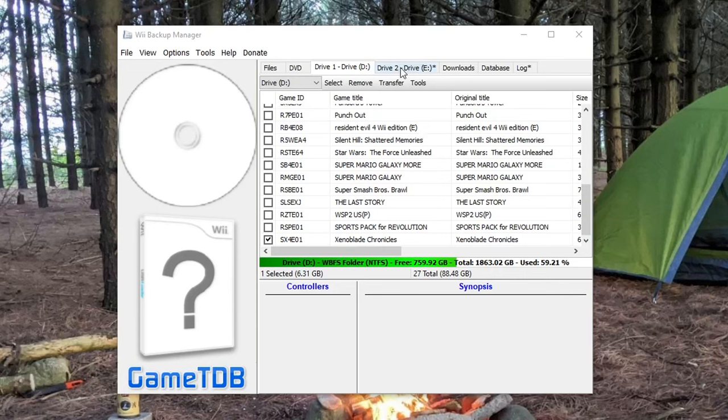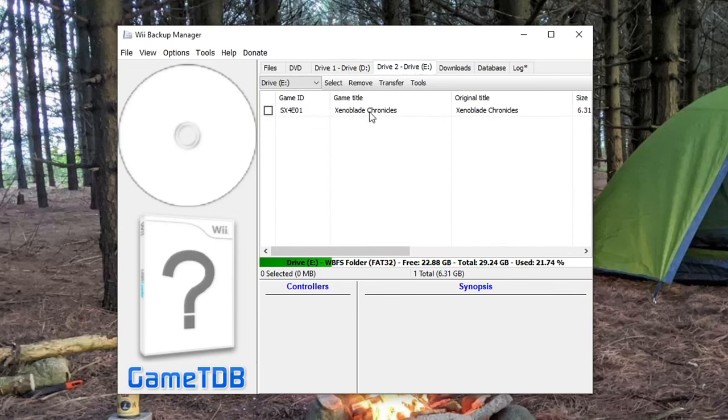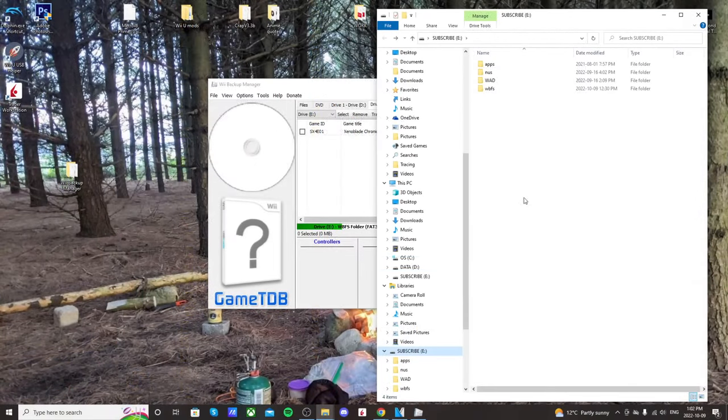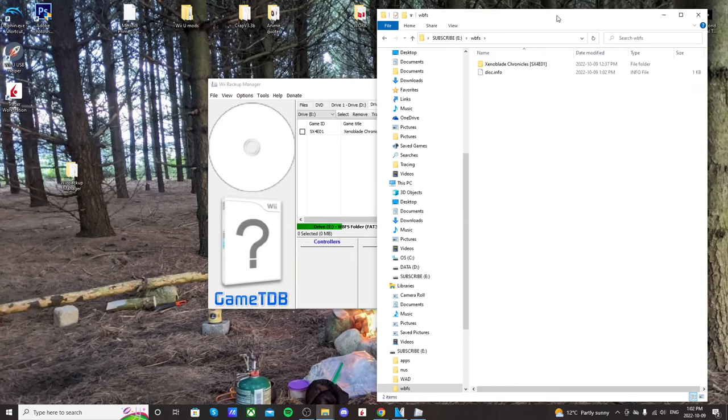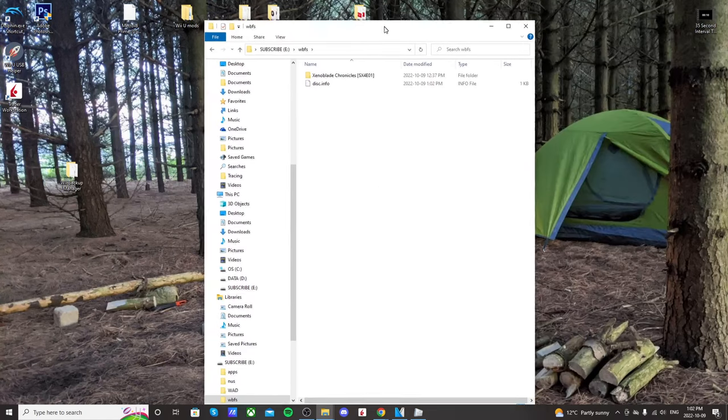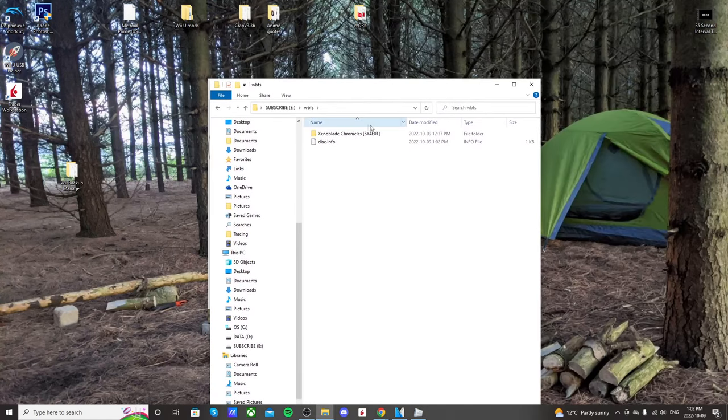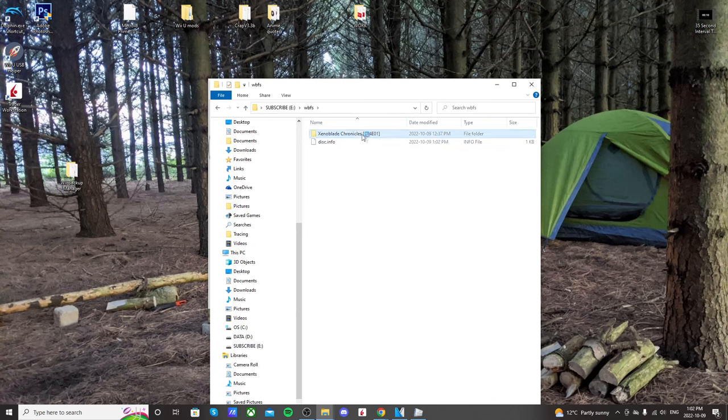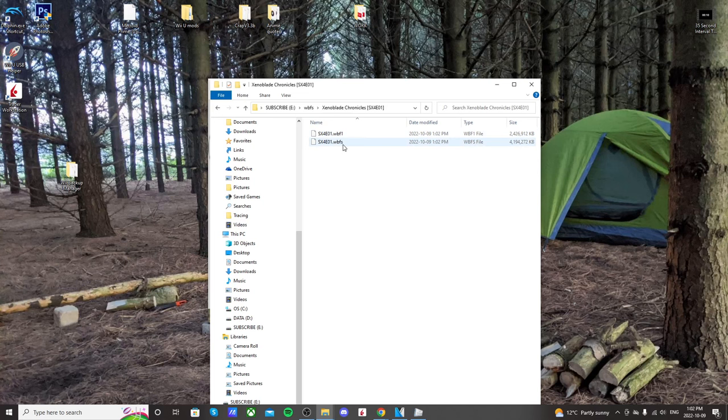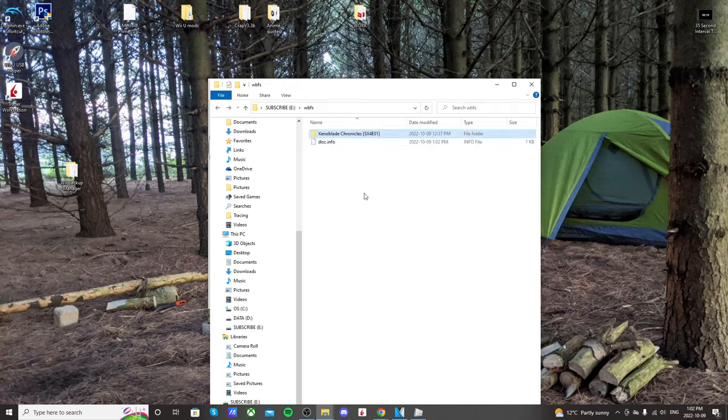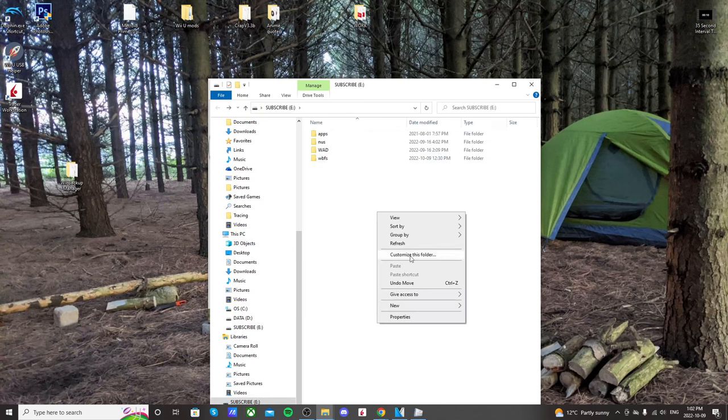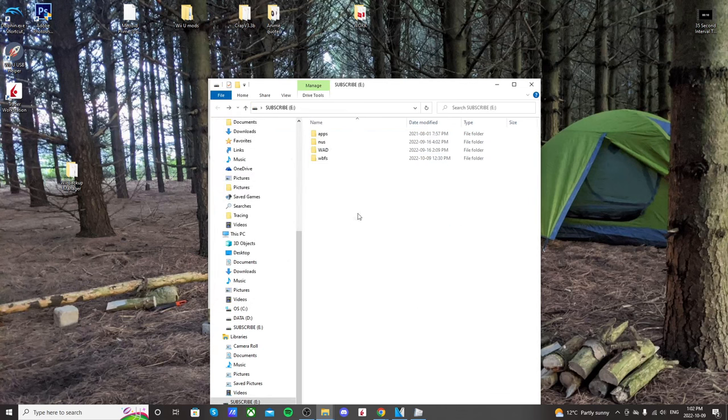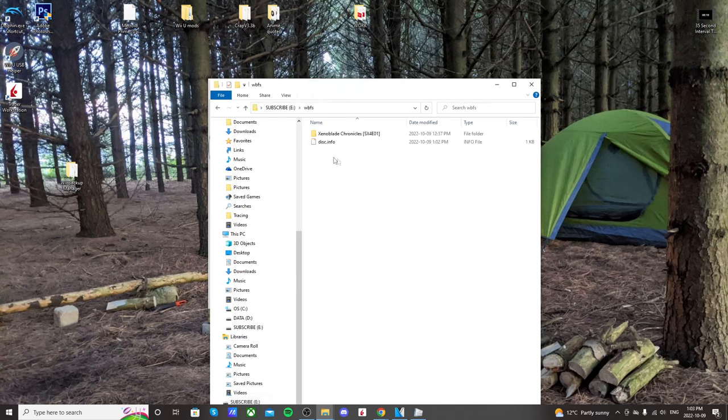So let's go to drive 2, and we see Xenoblade Chronicles. So let's go open it up in the file. Now going into the WBFS folder, we have Xenoblade Chronicles here. If we open it up, you can see that it's split into two files, so WBF1 and WBFS. So now it can fit onto the FAT32 formatted drive. So let's just see here. It's FAT32, and we have a 6.3 gigabyte game on there ready to be played.